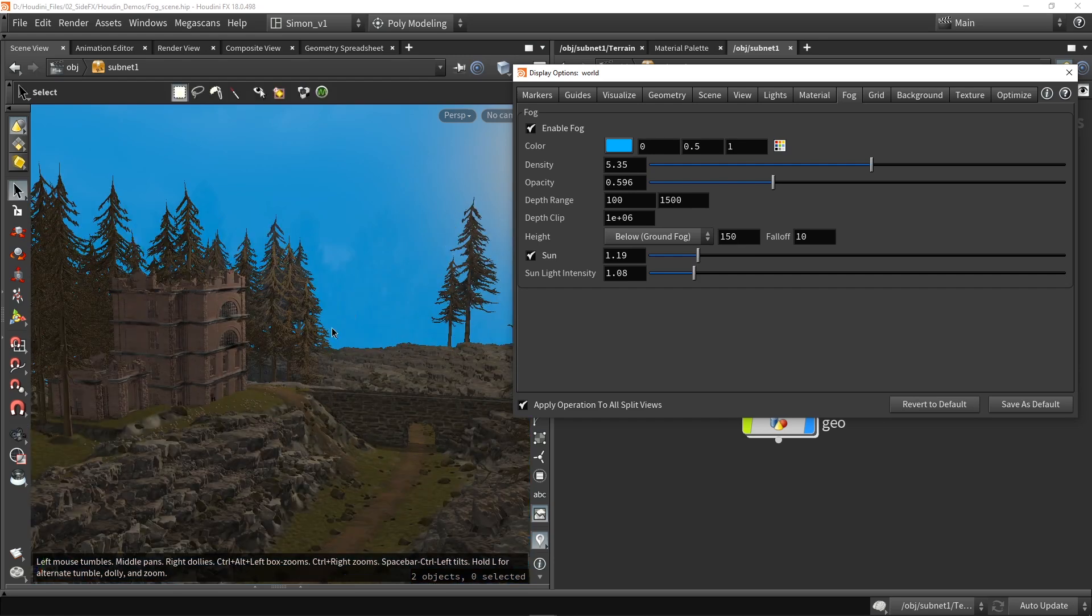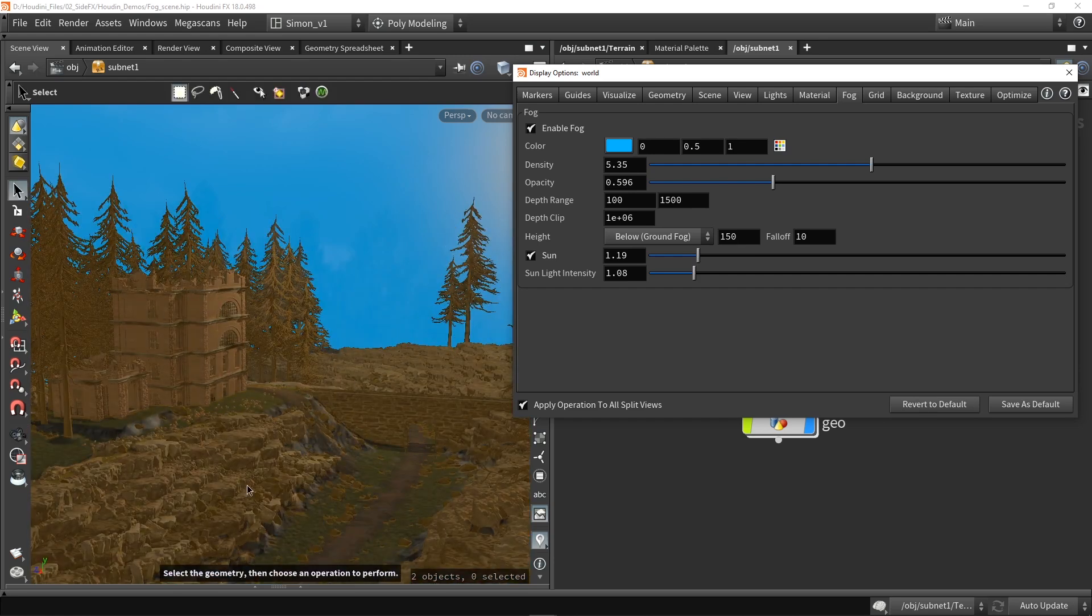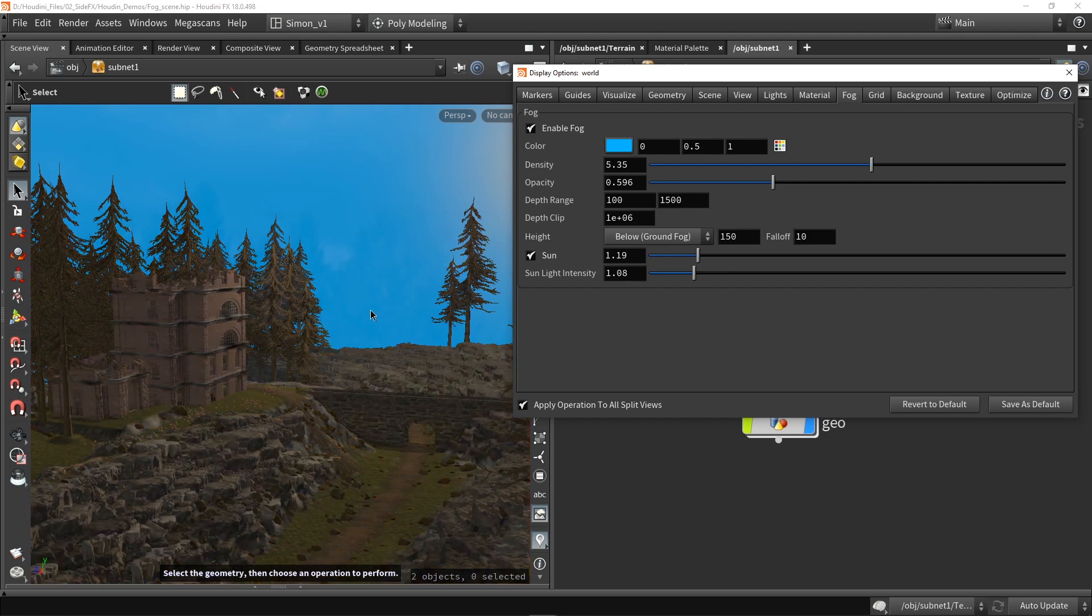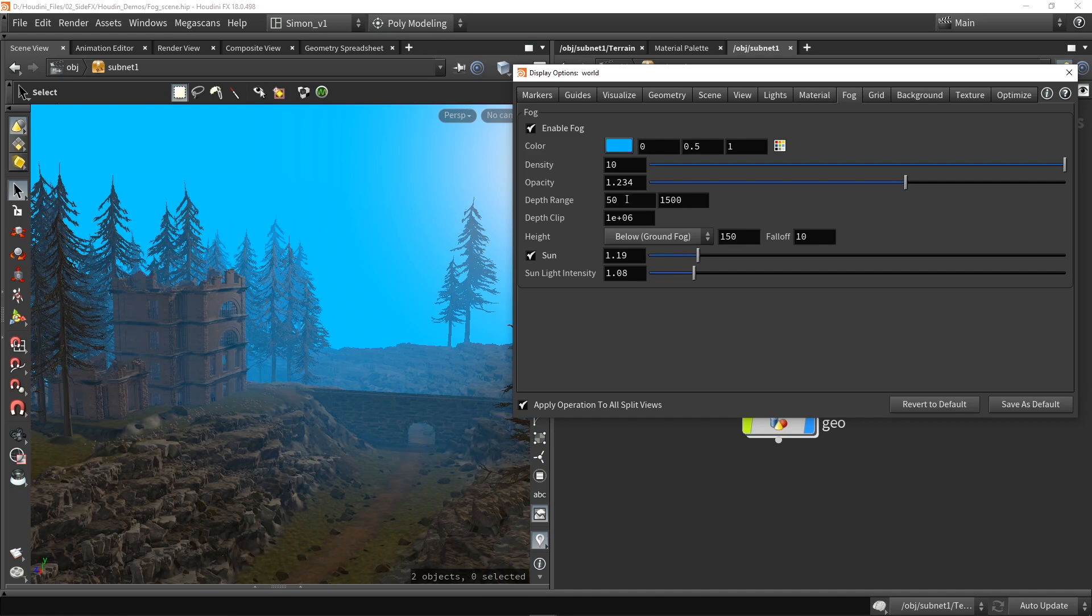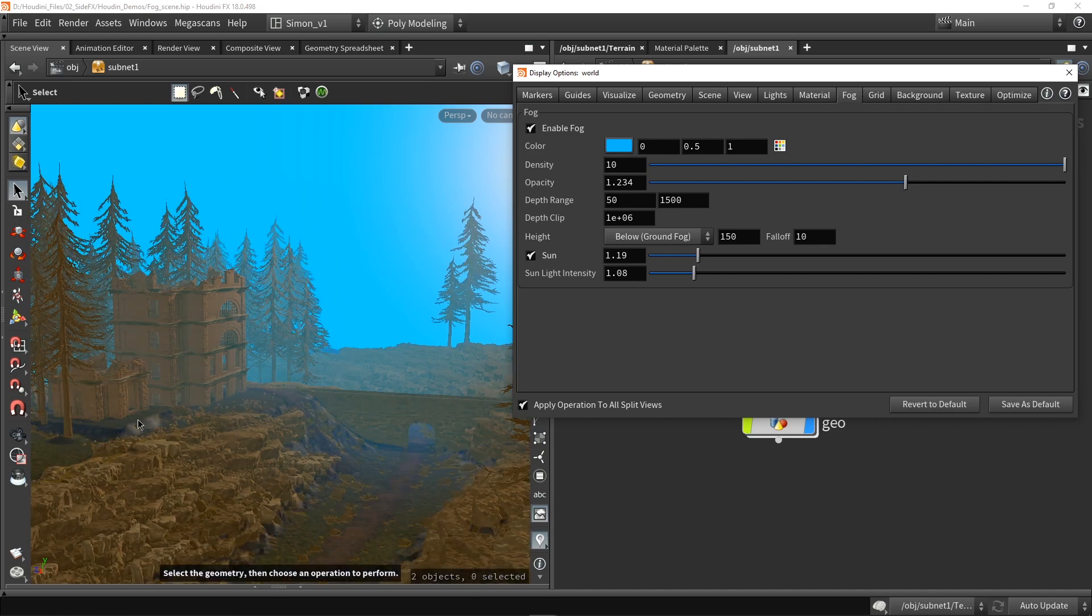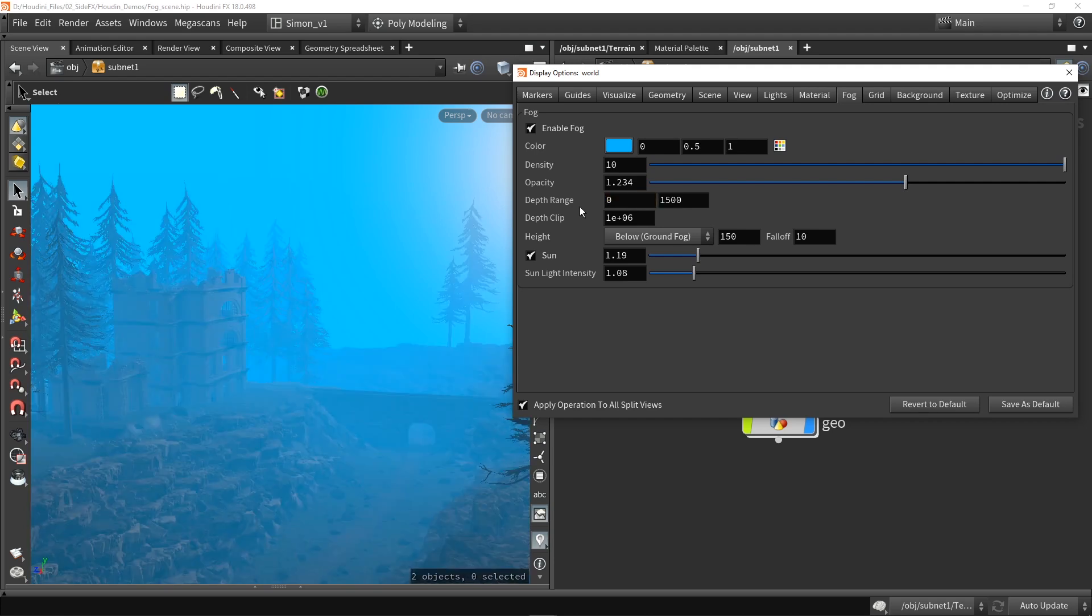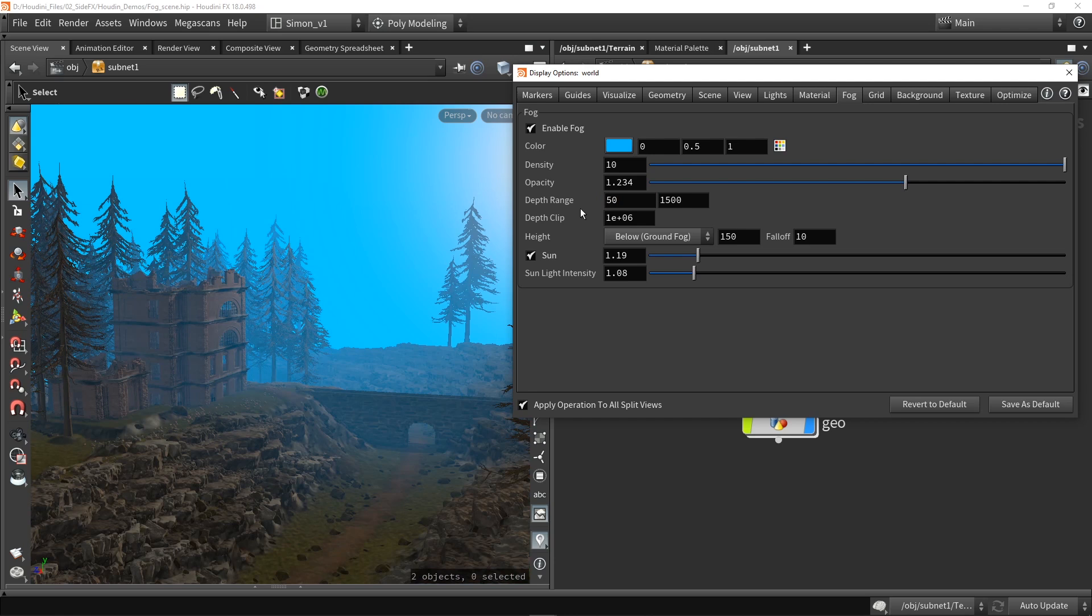So this can be useful to, for example, up close don't have that much fog, but farther away have more fog going on. Here is a better example. So I have 50 in range, so the foreground here doesn't contain that much fog. And if I would, for example, put this to zero you have fog all the way. So this can help localizing where the fog should start.